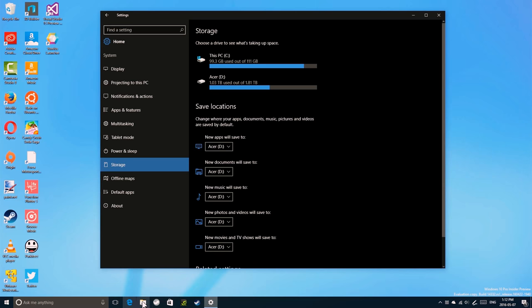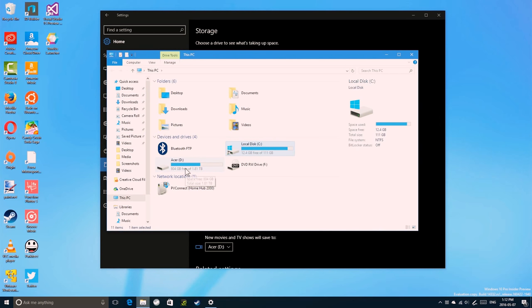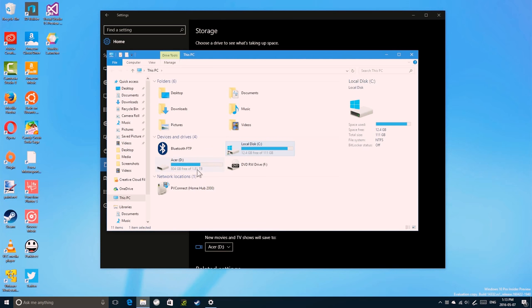Now I have two drives. I have the C drive, my local disk, and a D drive called Acer. I have almost 1.81 TB on this drive, so I typically install bigger applications on this drive.